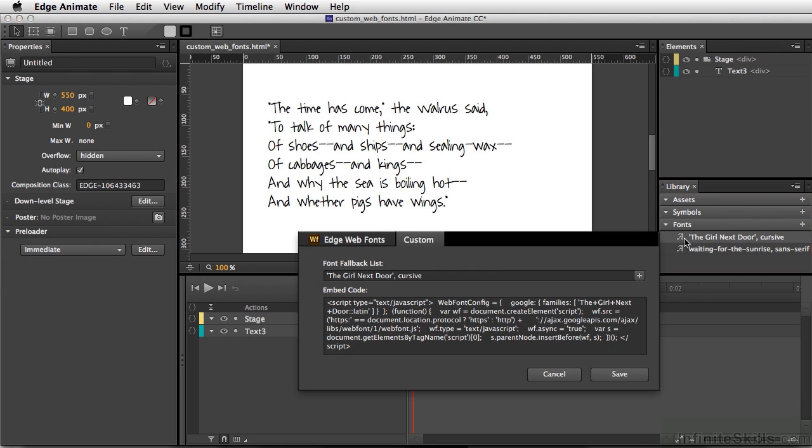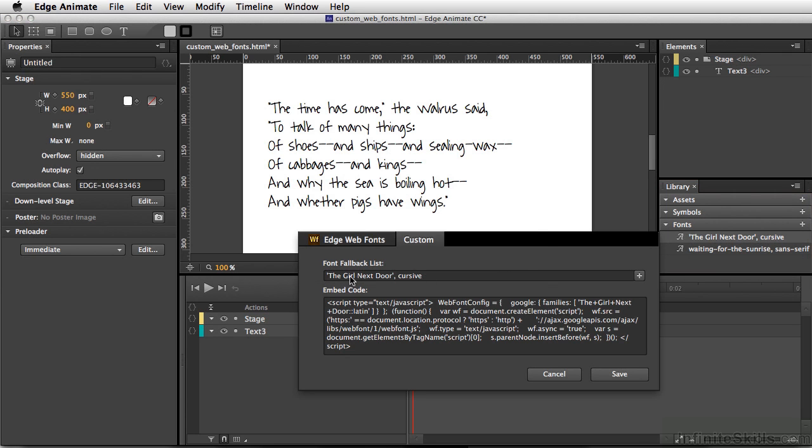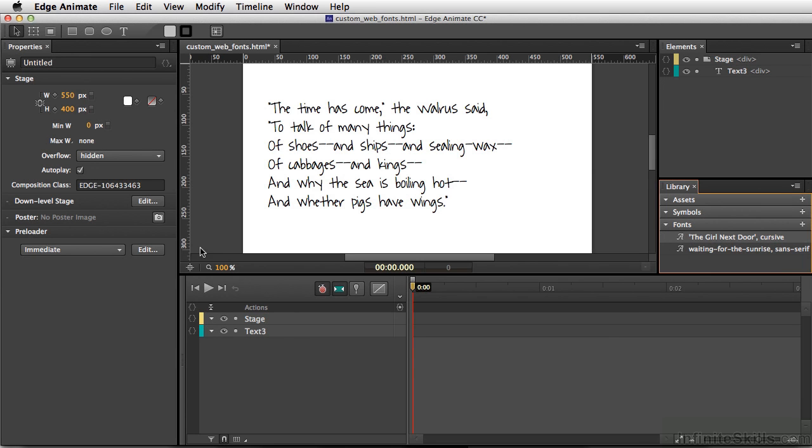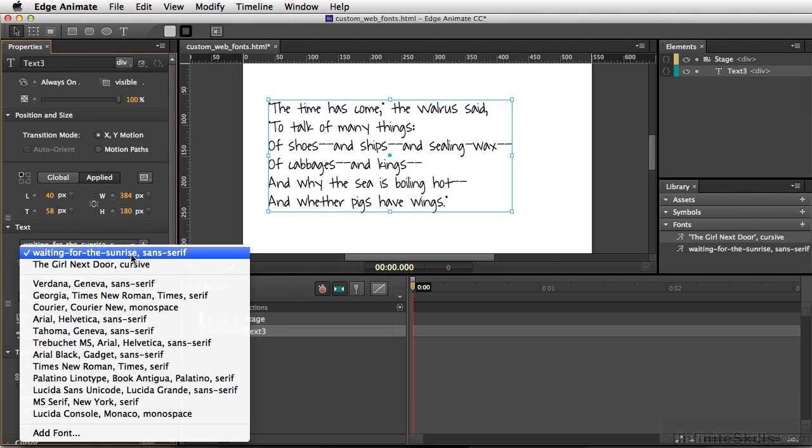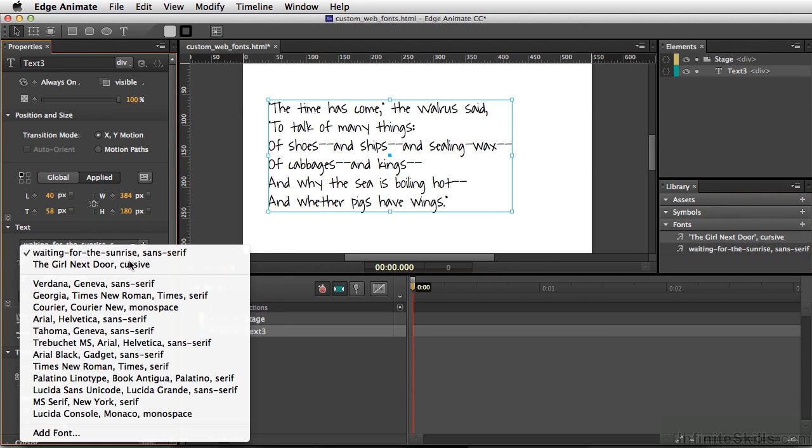I'm going to double-click to check what this looks like. Everything looks pretty good. We'll save, then select our text, go to our font area, and click on the new font.